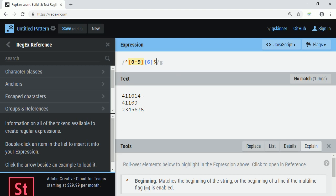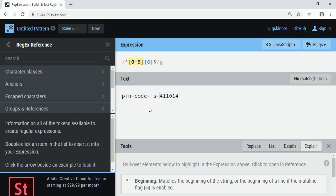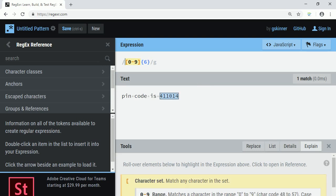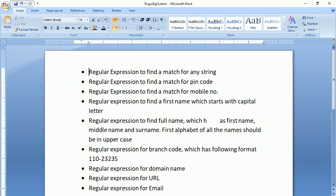With anchors, if my string has extra characters there is no match. When I delete the extra text, there is a match because there are exactly six digits starting and ending with a digit. If I put something like 'pin code is' before the digits, there is no match because the string now starts with the letter 'p', but our expression says it should start with a digit. According to your requirement, you can omit the anchors.